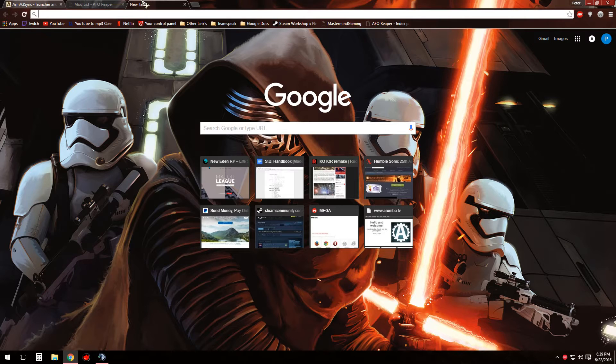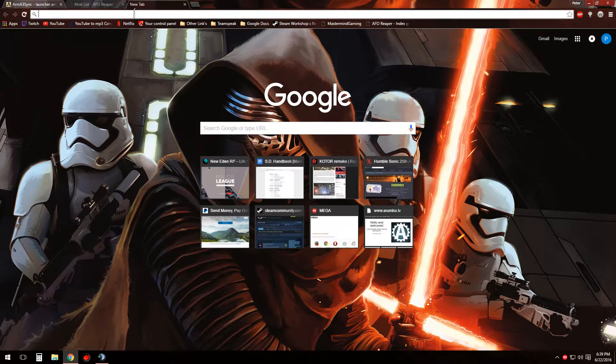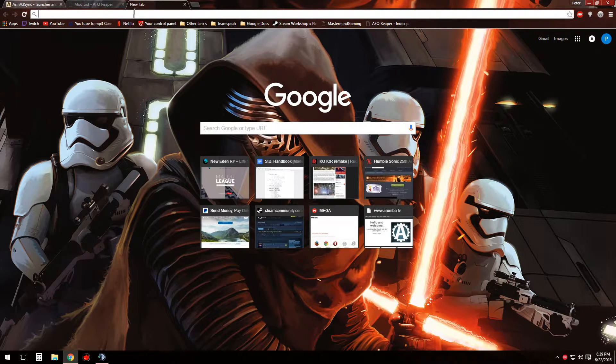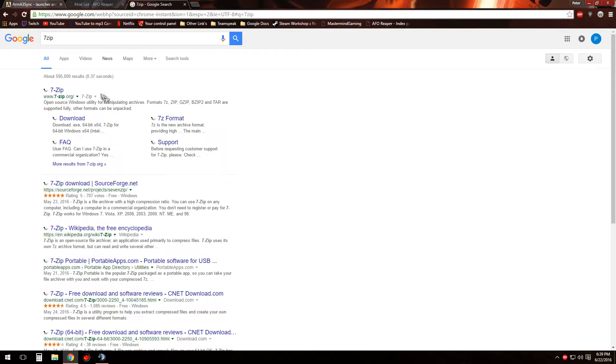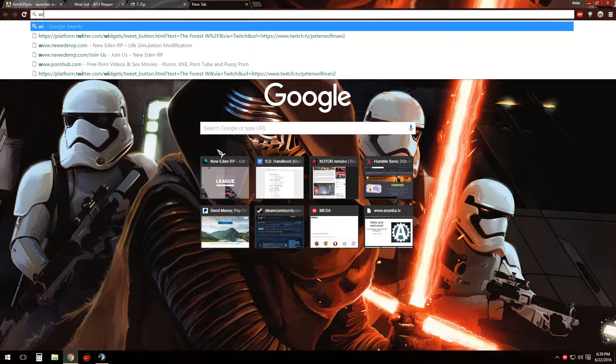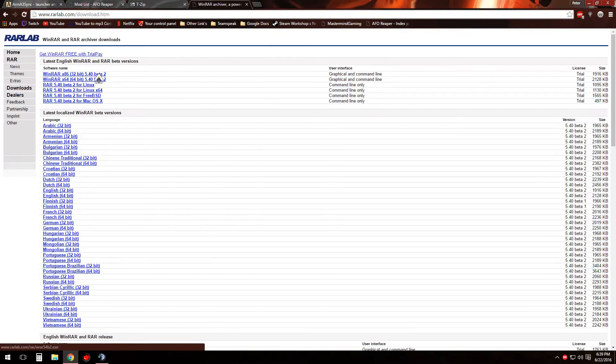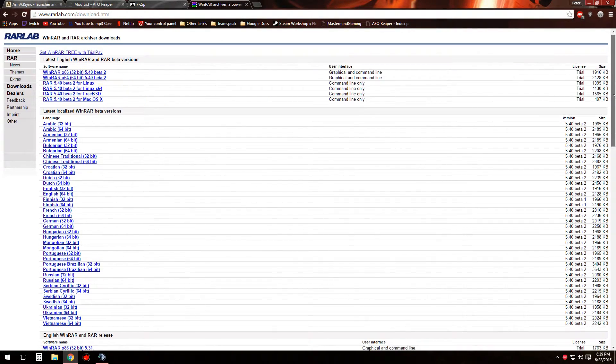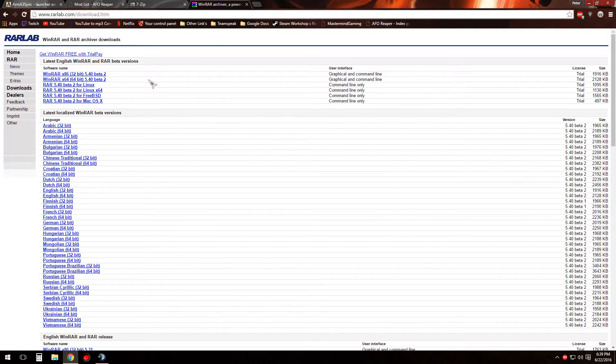And then there's two other programs you can choose between one or the other that you're going to need. It's either going to be 7-Zip, which you can download at this website I'll leave a link to it, or WinRAR, which you can download at this website I will once again leave a link to it. WinRAR has a 40 day free trial and then you have to purchase it, I'd just like to point that out.